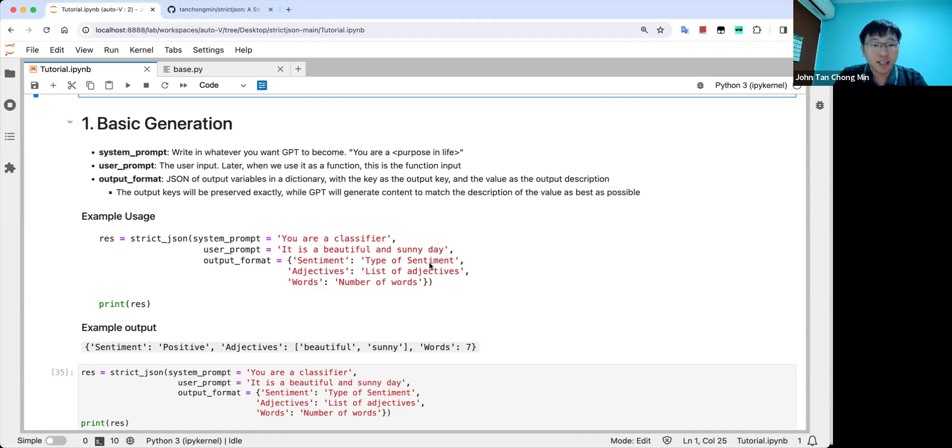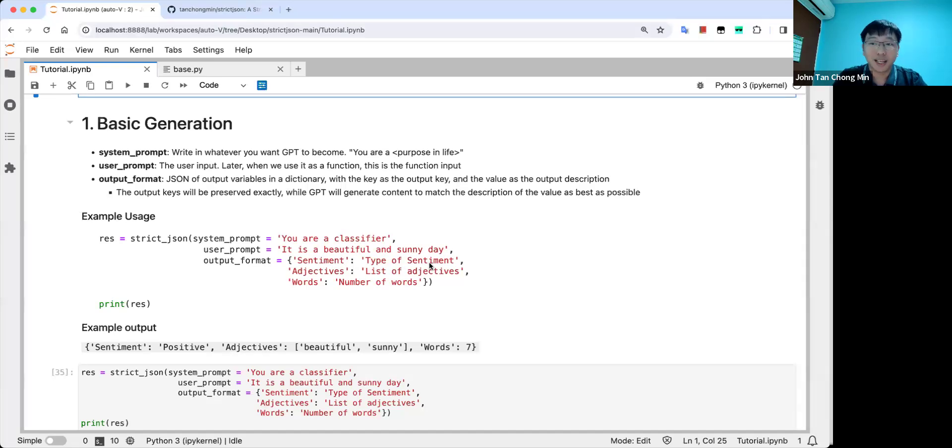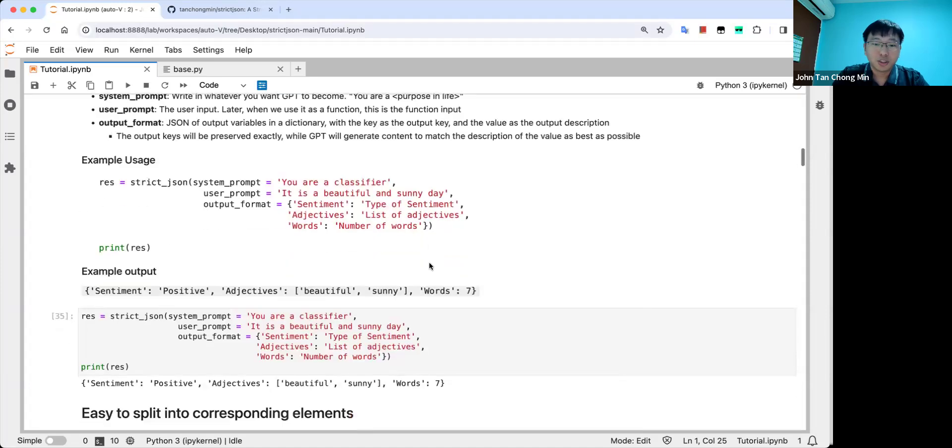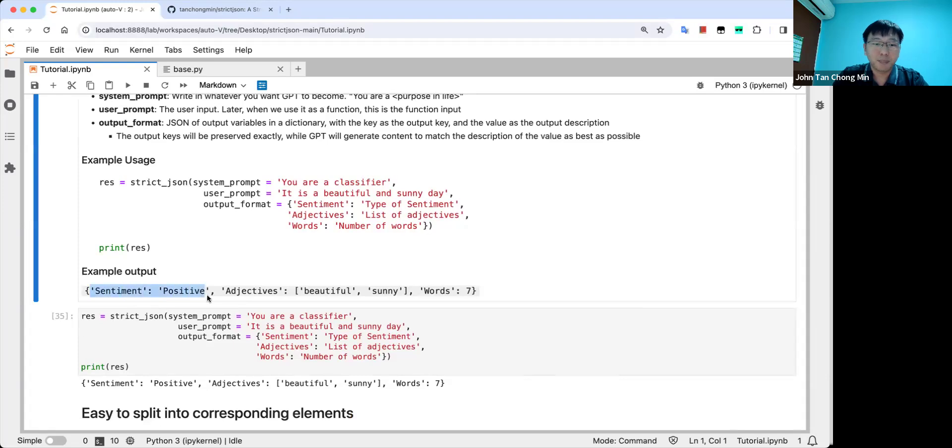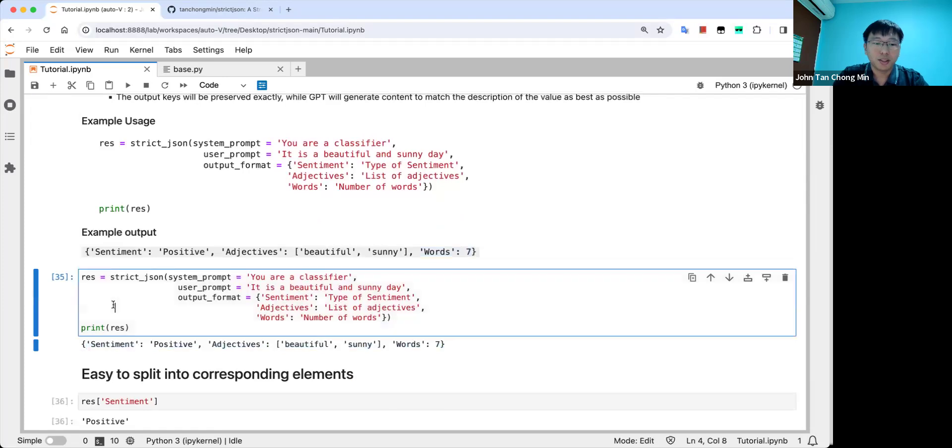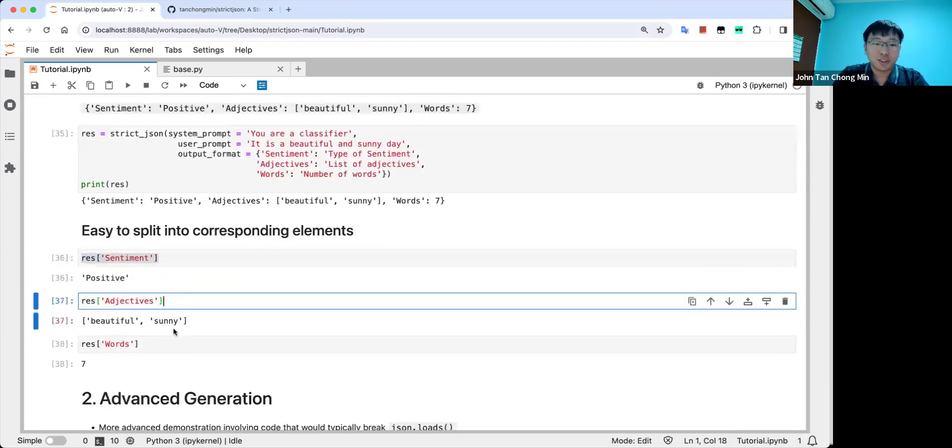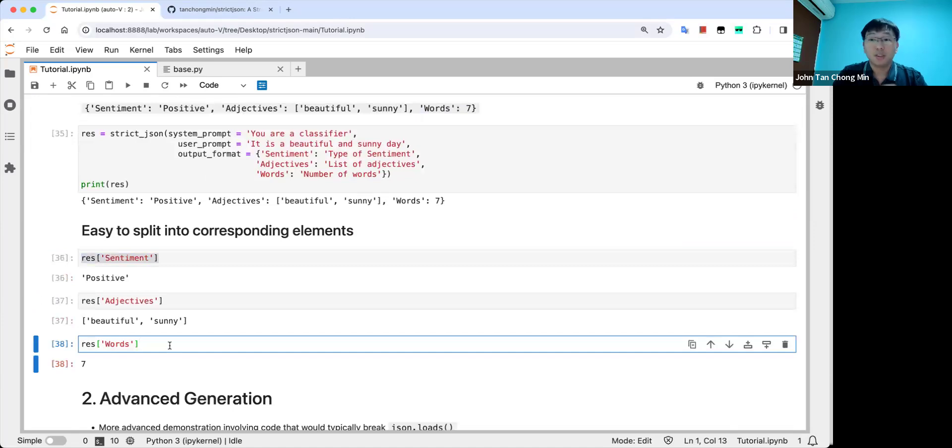So if you were to see how other people are doing this, they actually use Pydantic. They use a JSON schema, which is super long and excessive. I don't like that. So strict JSON makes it concise and easy for you to do this. You can see the output is like this: sentiment positive, adjectives and words, all done for you.